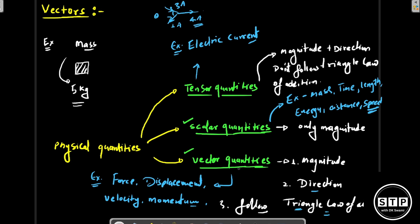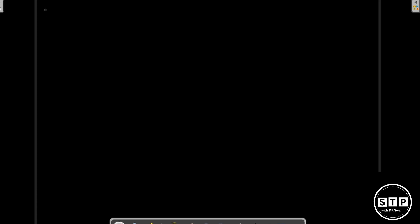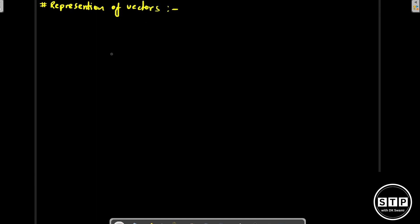Now let's go on to the representation of vectors. The representation of a vector can be done in two types: we can denote it graphically or we can denote it mathematically. So first, let's understand the graphical representation.